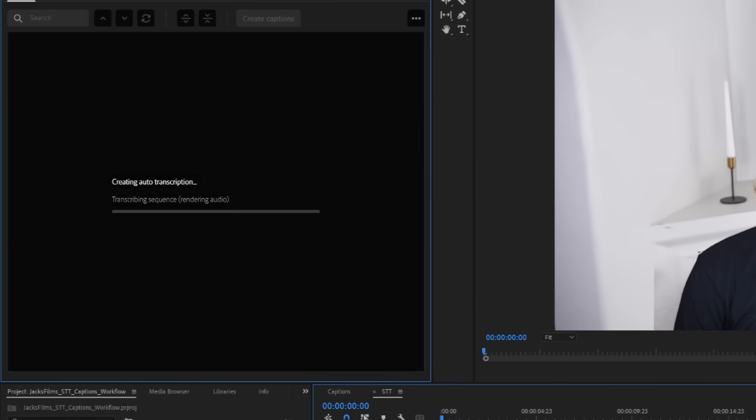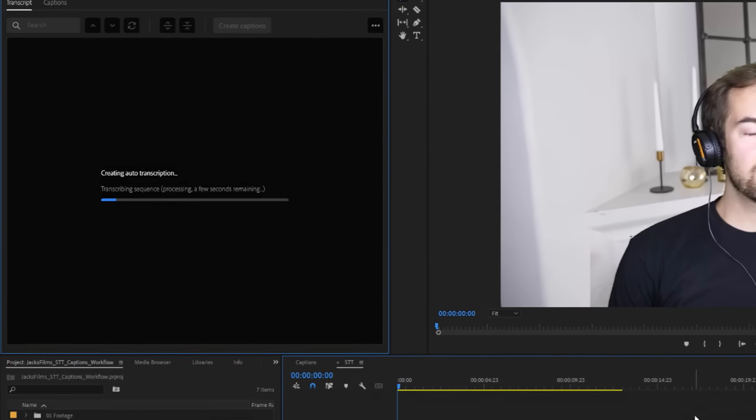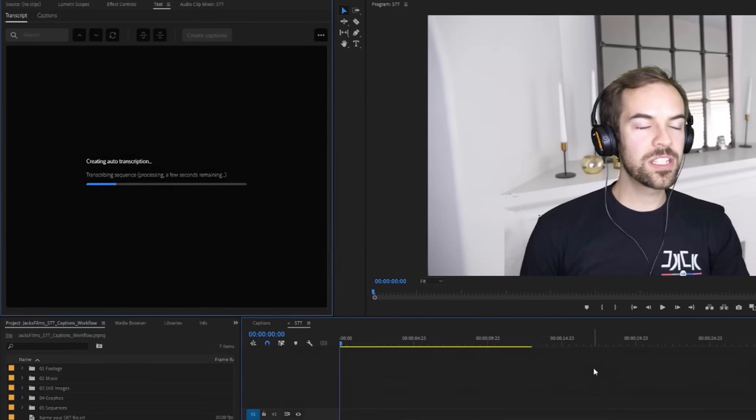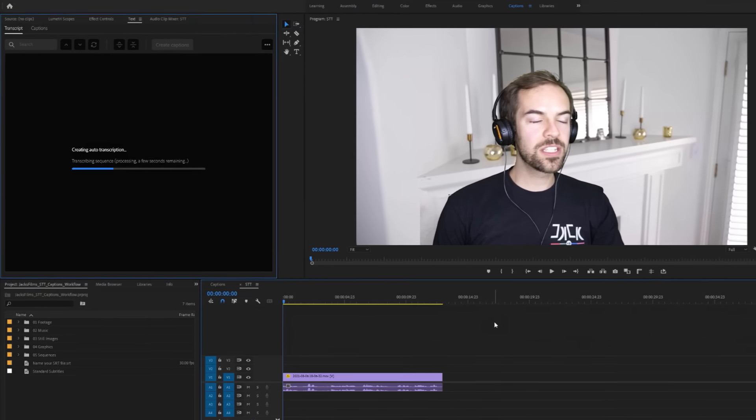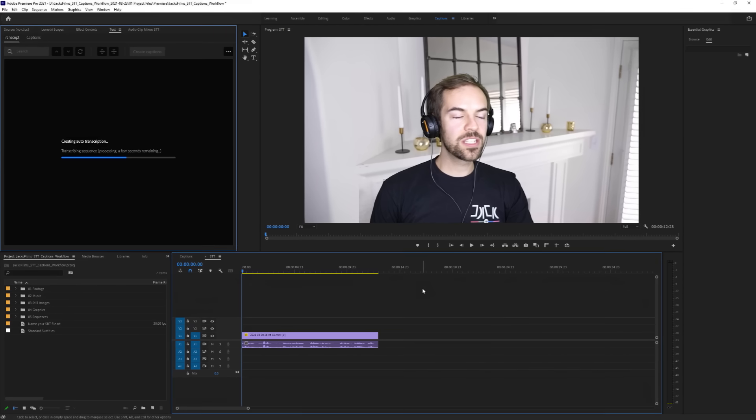Adobe Premiere will now analyze and transcribe your sequence. The longer your sequence, the longer this process will take. But once it's done, it'll generate a transcript of your video on the left side.